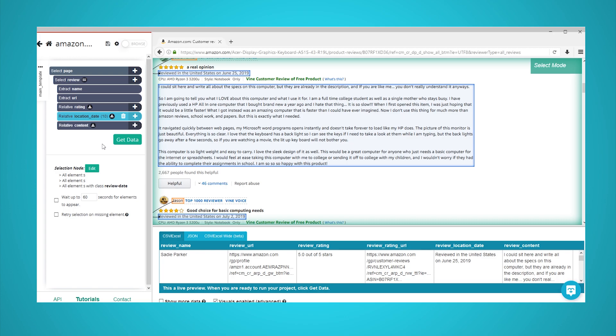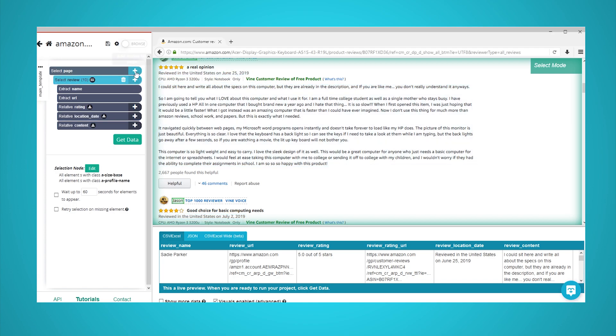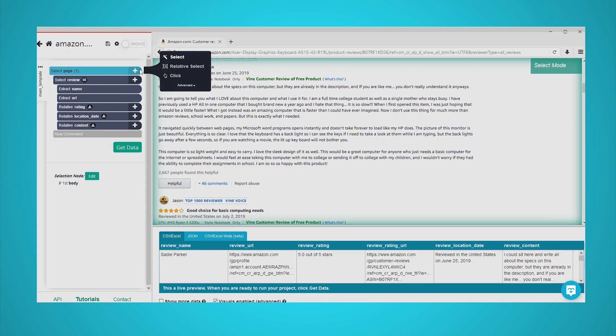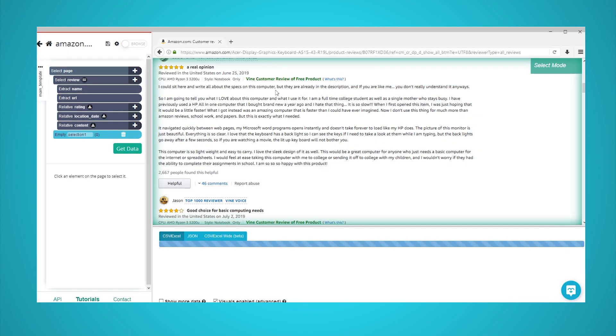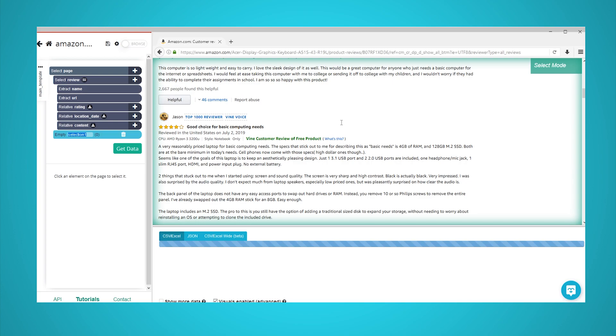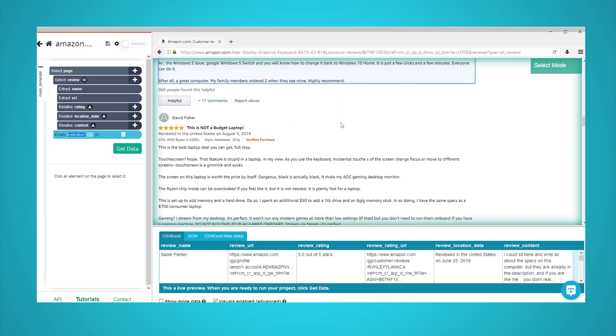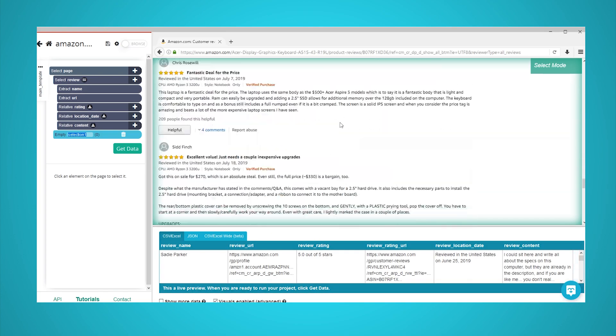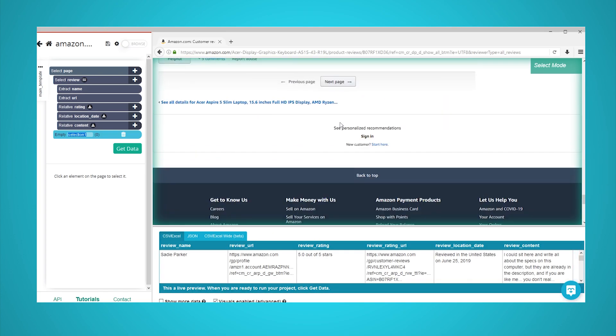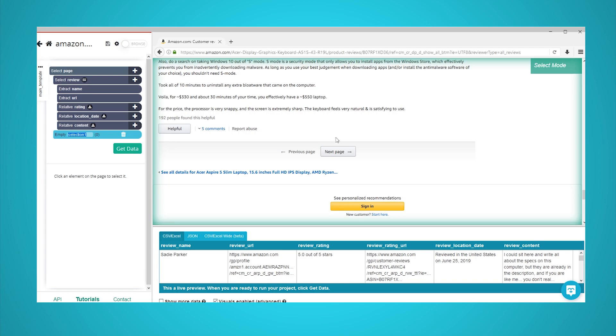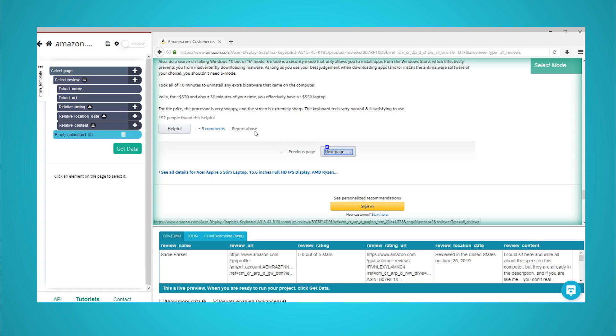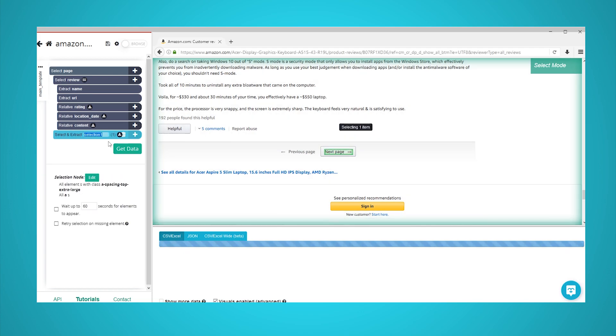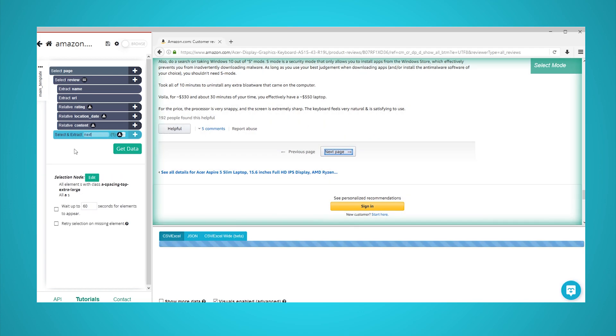So far, ParseHub is only scraping the first page of reviews. We will now set up ParseHub to scrape multiple pages of data. Click on the plus sign next to your page selection and choose the select command. Using the select command, scroll all the way down to the next page link. Click on it to select it and rename your selection to next.